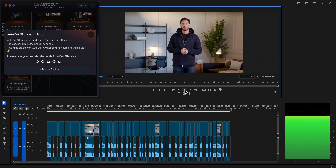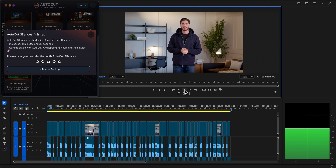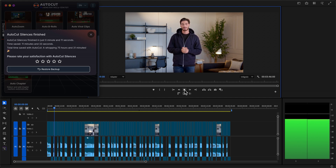Autocut silences is one of the most efficient and time-saving features available today for video editors working in Adobe Premiere Pro or DaVinci Resolve. It's designed to automatically detect...